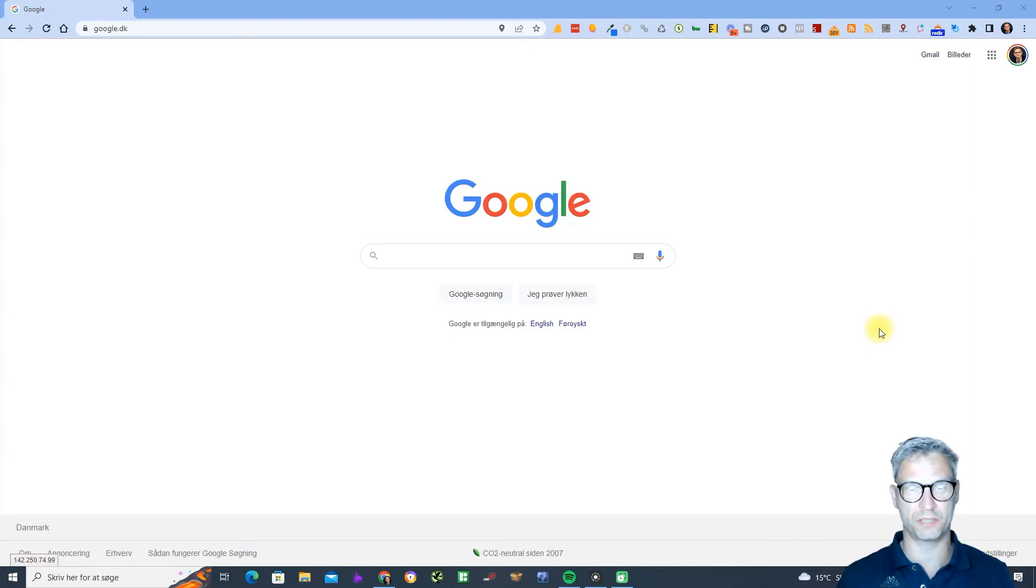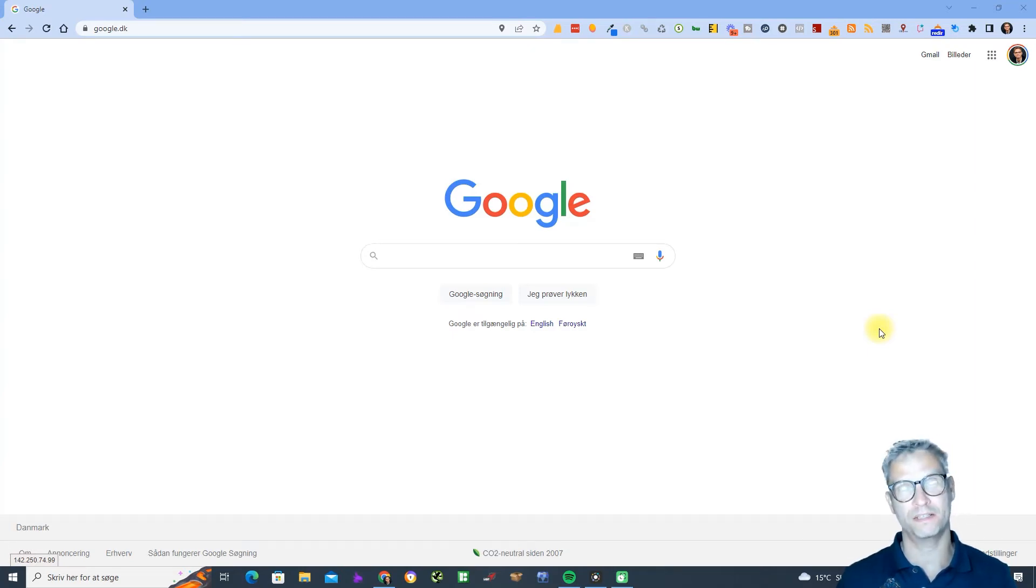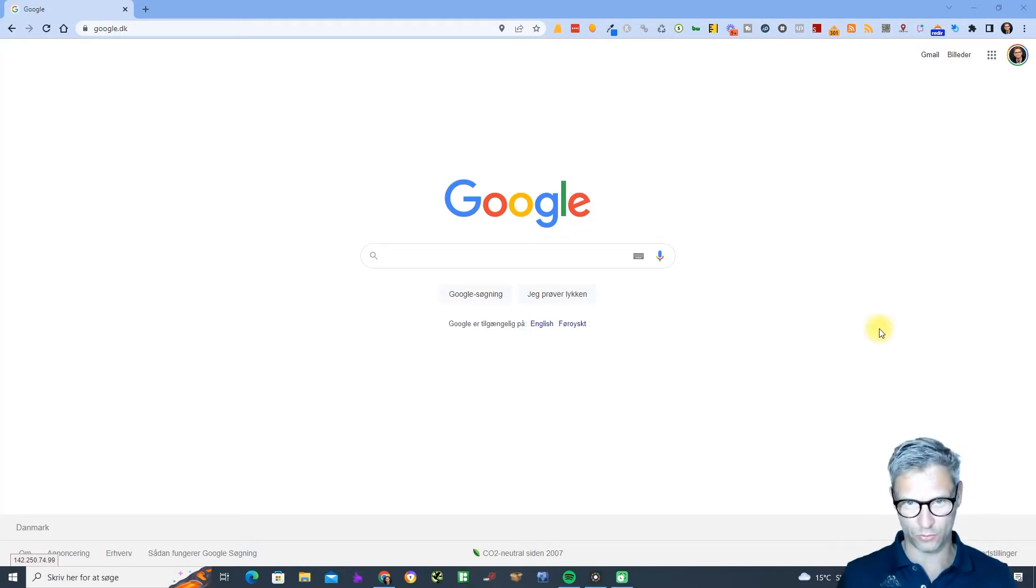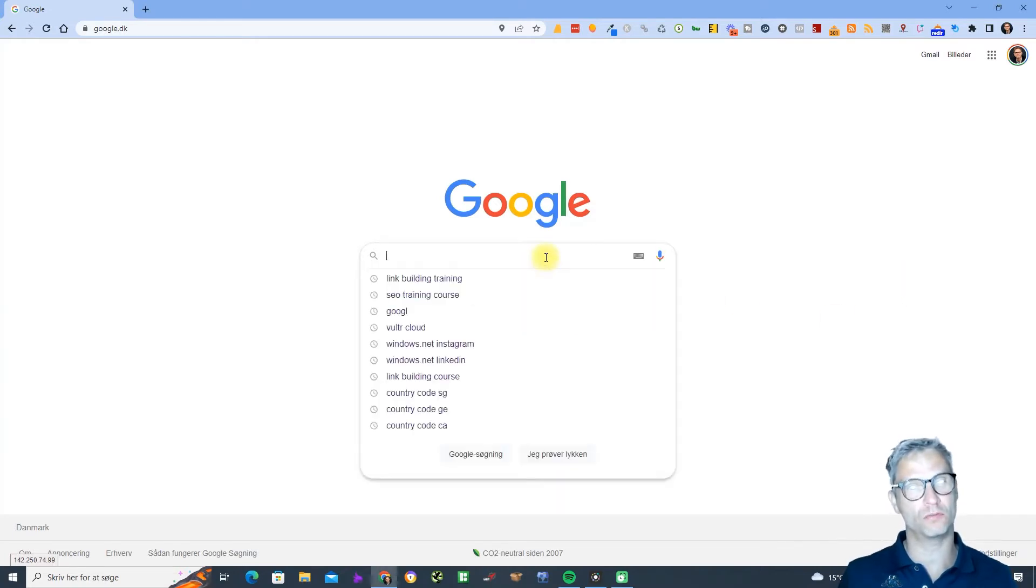Hello guys, my name is Jesper Nissen and I'm the creator of JAX. In this video I will show you how to create your Vulture cloud account. What you need to do is you need to go to Google.